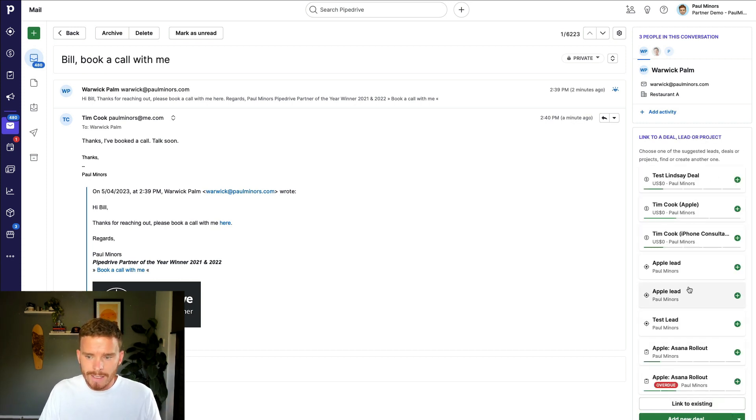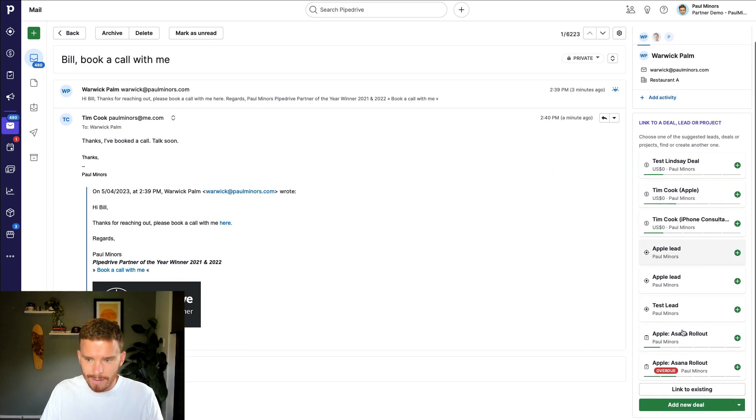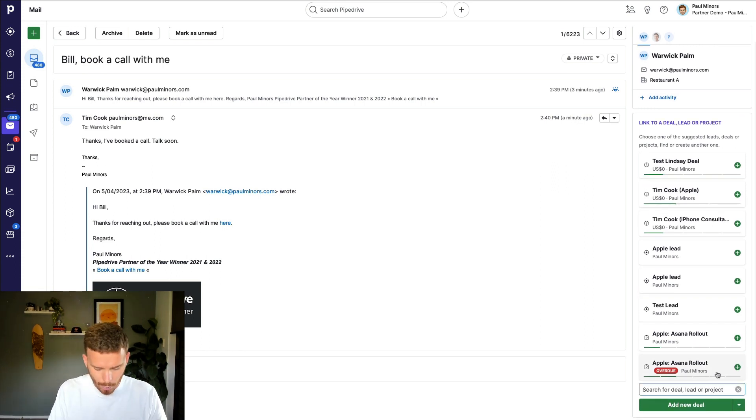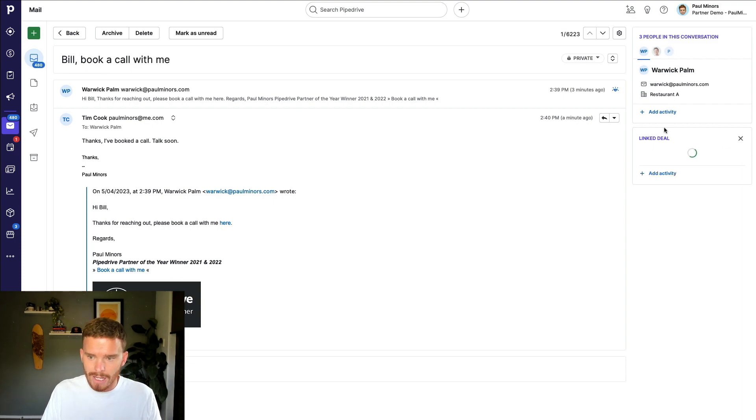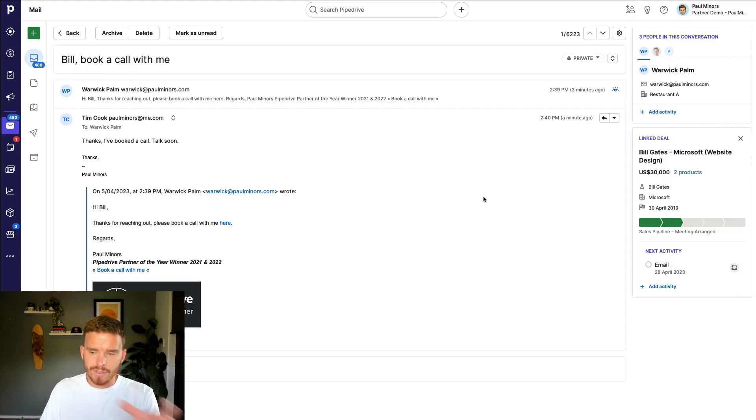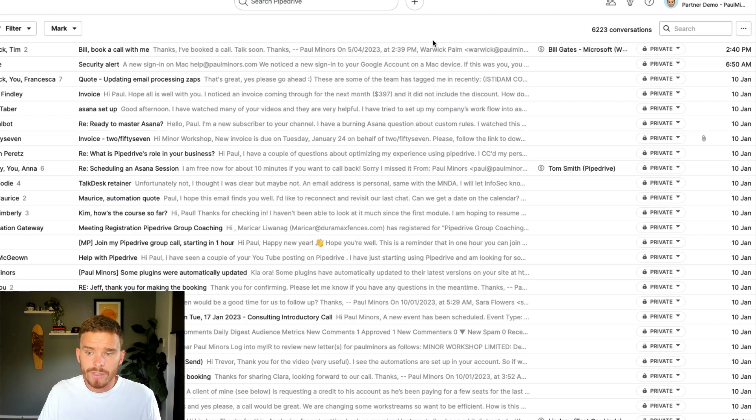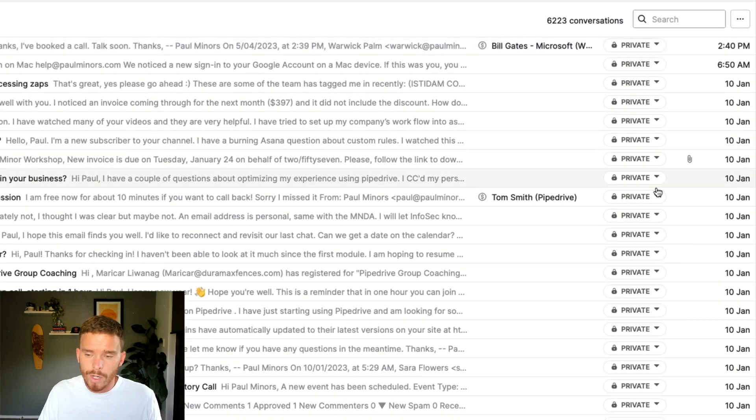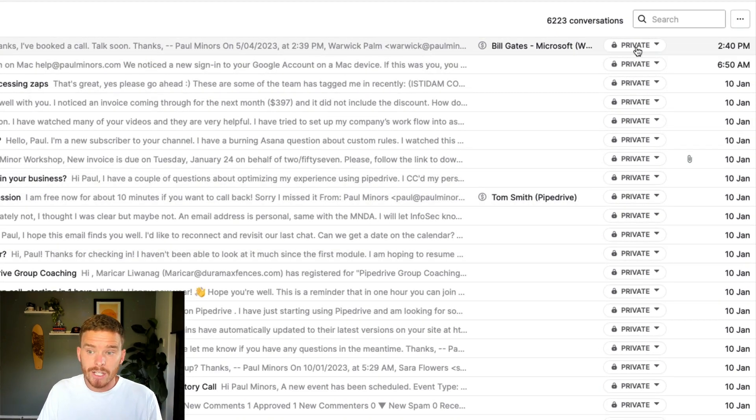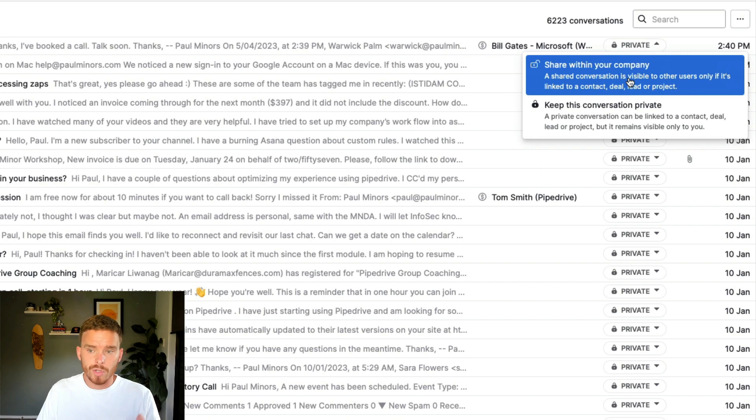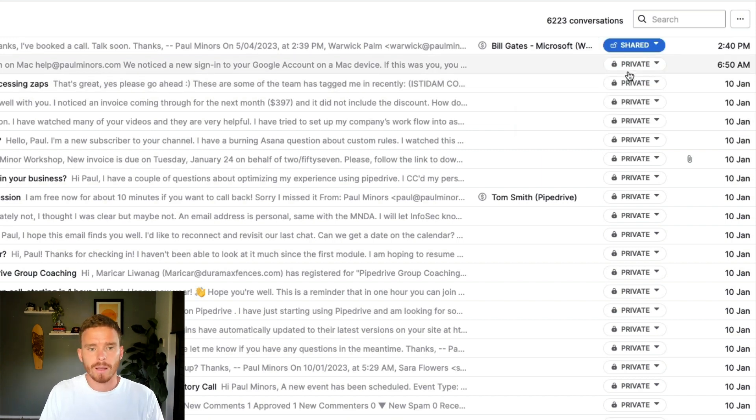But if I didn't have it linked, you can actually see here it's suggesting potential deals, or I can search for a deal and then I can manually link this conversation to a deal if I need to. From the inbox, I can also see which of my emails are still private, which is my global email setting. And I can choose to share particular emails with my team if that email is linked to a contact or a deal.